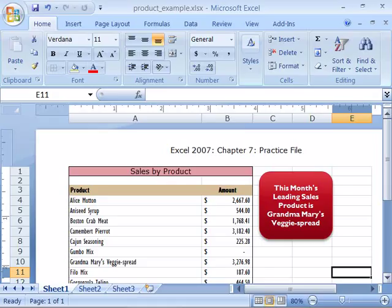A document theme is a set of formatting choices that include a set of theme colors, a set of theme fonts, as well as a set of theme effects, which includes lines and fill patterns as well as fill effects.